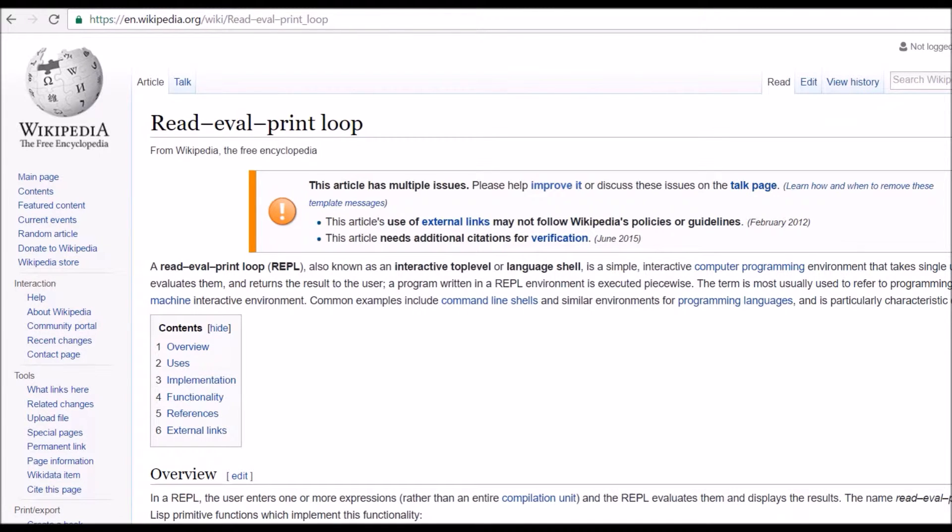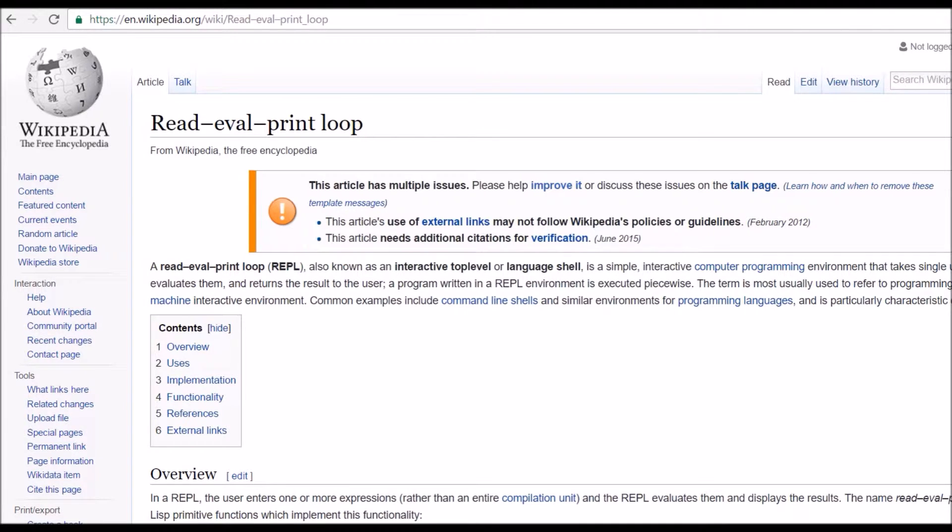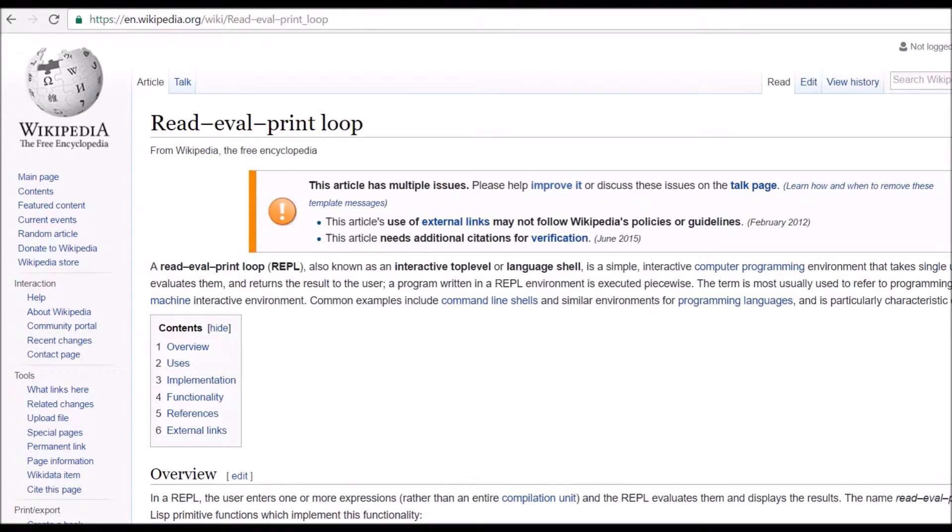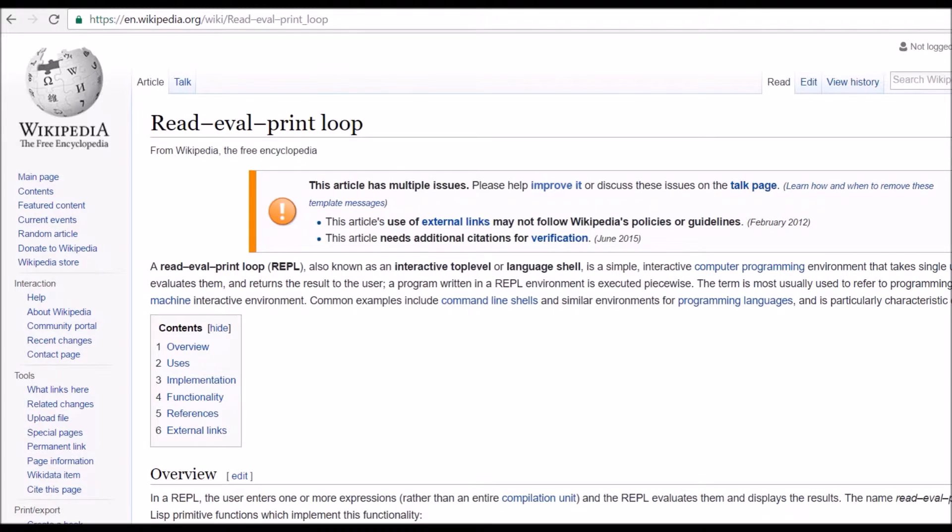But when you have this kind of REPL, which is an interactive shell, it's basically a console where you just go and type some commands, some statements, or some code, and it gives you an instant response. As soon as you press the enter key.